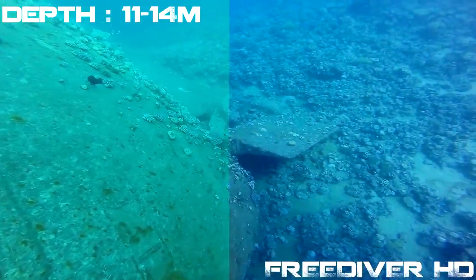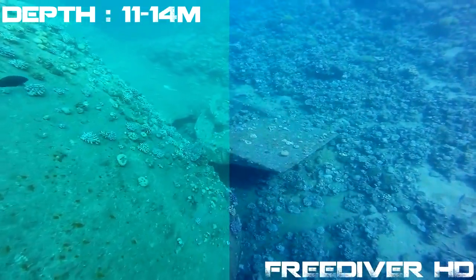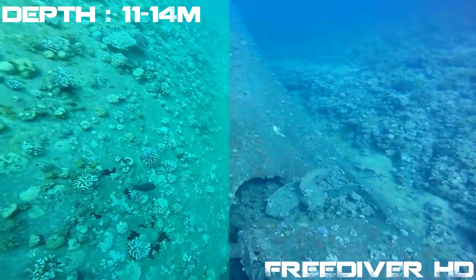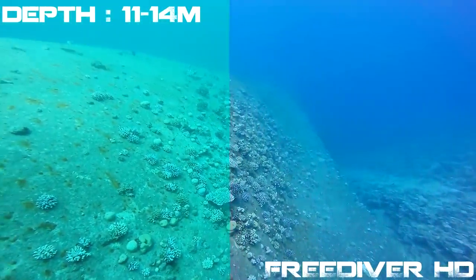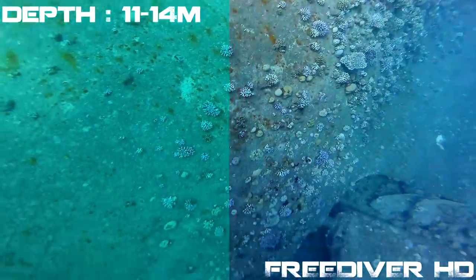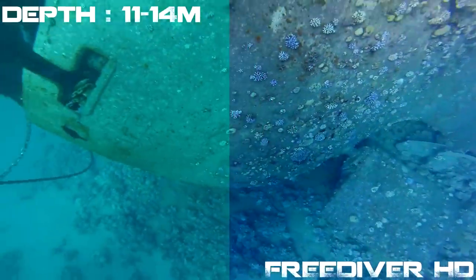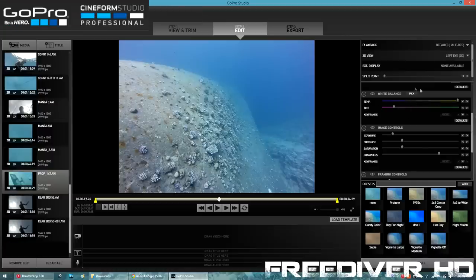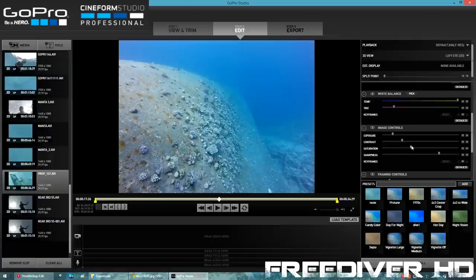If you want, you can of course play with the saturation and the contrast, but what I really wanted to show you was how to counteract the loss of the red color at depth. You do that with the white balance control, shifting the temperature to the right and the tint to the left. Saturation and contrast — play with it as much as you want to your own liking.